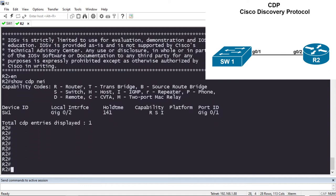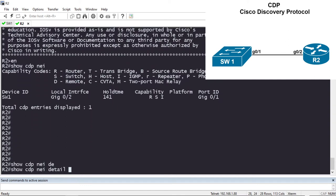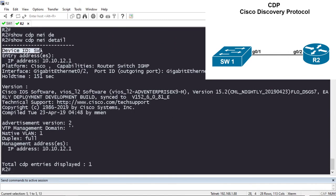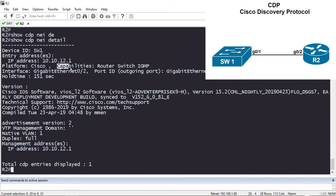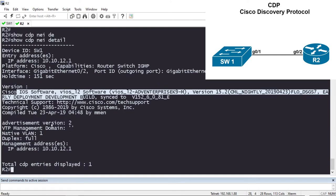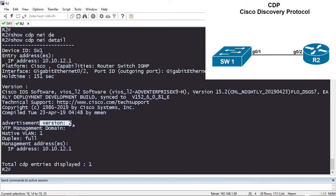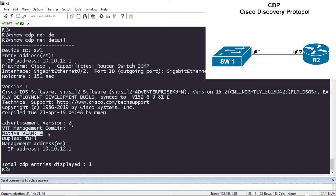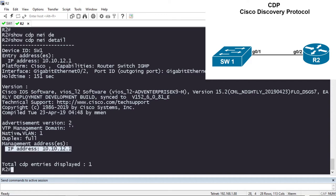Let's look at the detailed information: 'show cdp neighbor detail'. It's telling me the device ID of the neighbor is Switch 1. It also found an IP address on Switch 1: 10.10.12.1. It still shows capabilities and hold time, plus Cisco IOS version information. The advertisement version is 2, the VTP domain is blank, native VLAN is 1, duplex is full, and the IP address found can be used for management. This is one of the benefits of CDP version 2 — CDP version 1 will not give you native VLAN or duplex information.